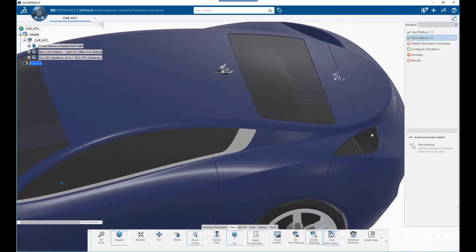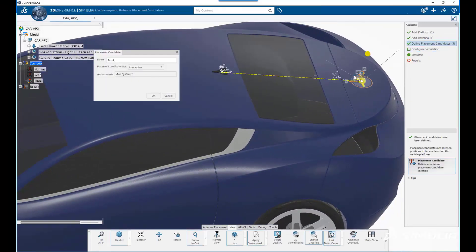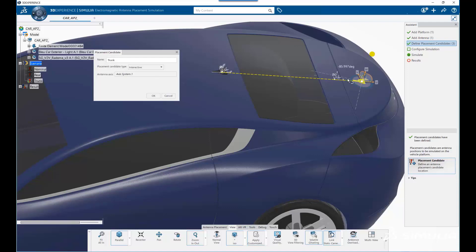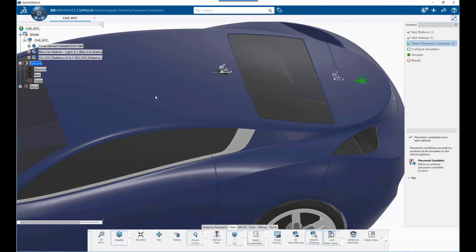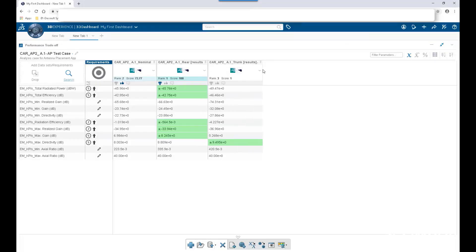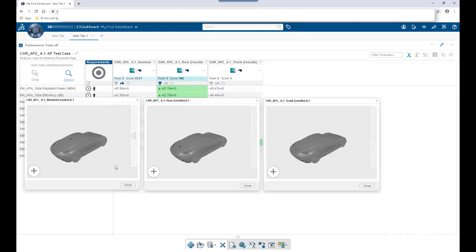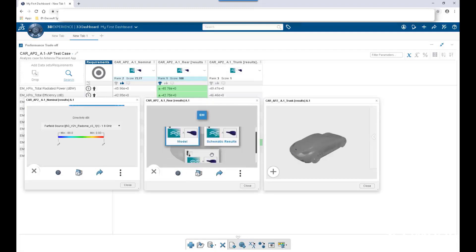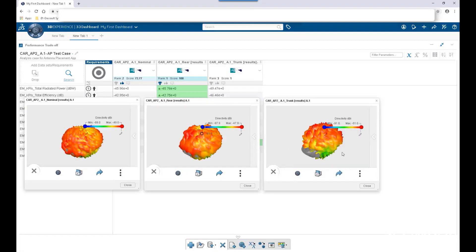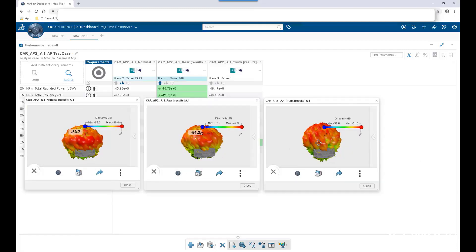The 3DEXPERIENCE platform antenna placement application is a designer-centric tool to help evaluate different placement positions early in the design process. Without needing extensive simulation know-how, it is easy to understand the impact of design changes.